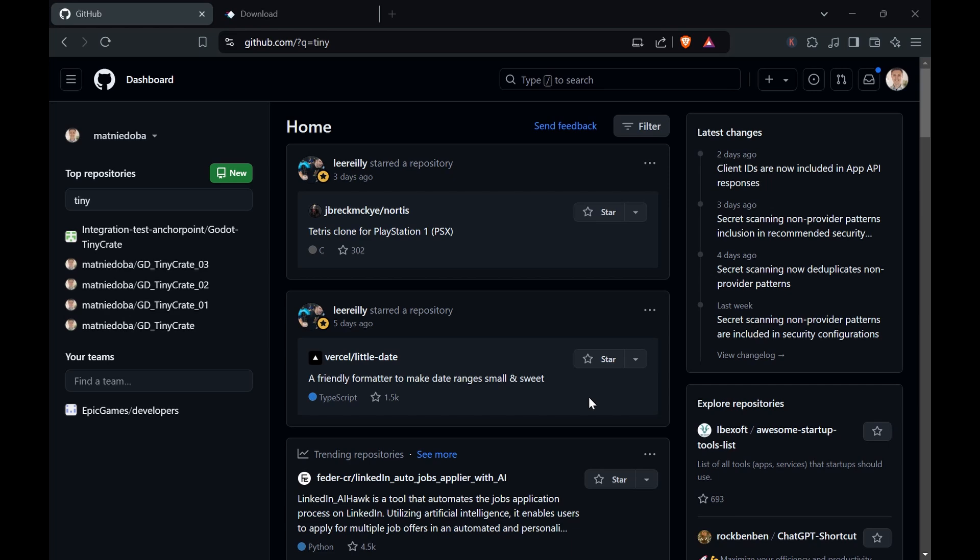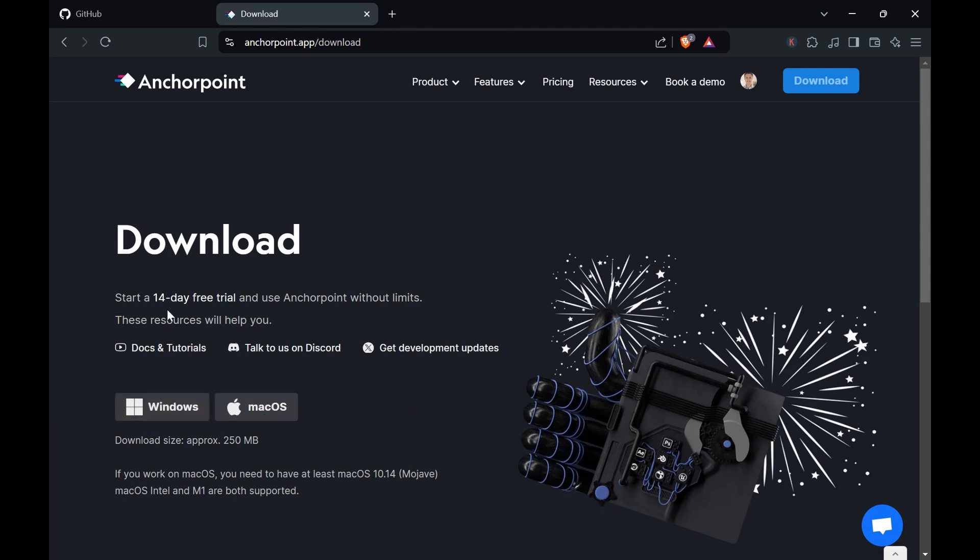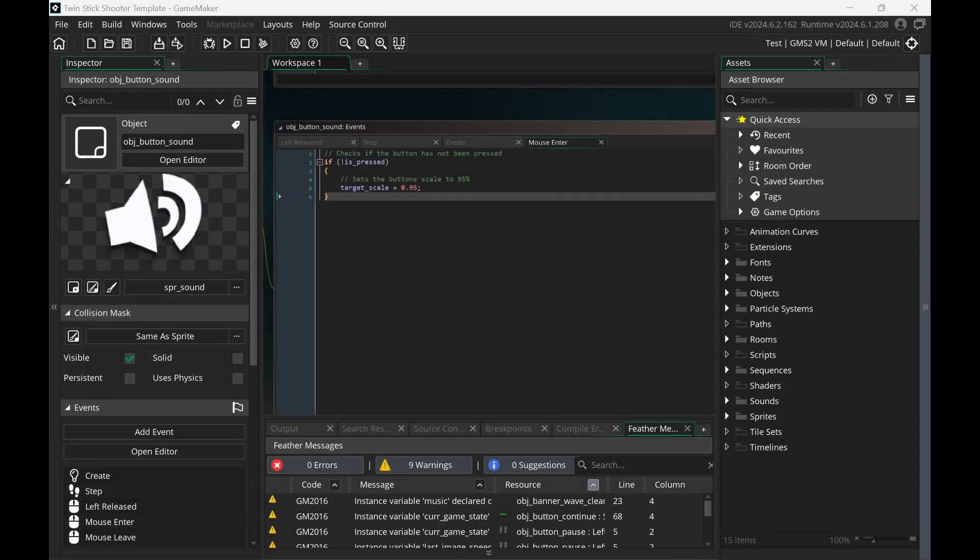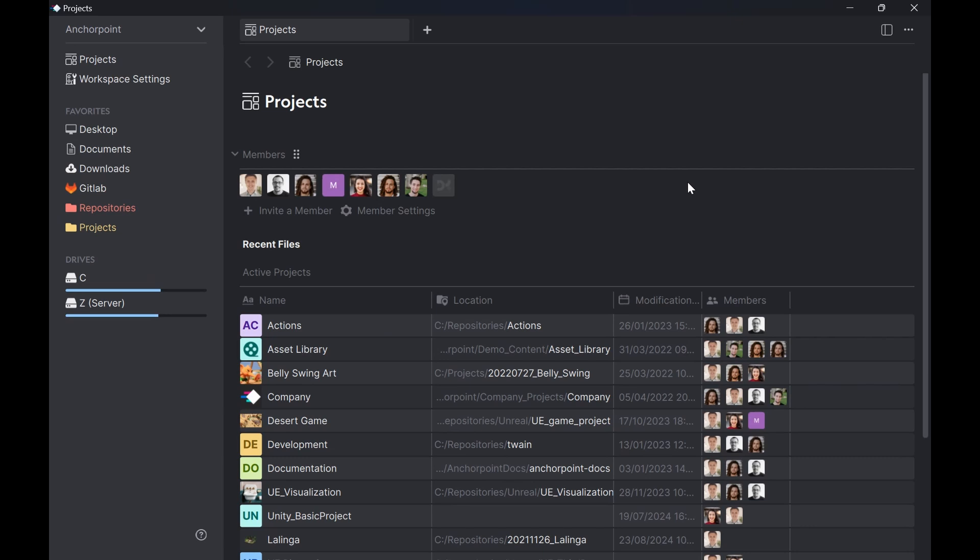The next thing is to get AnchorPoint. Go to anchorpoint.com/download and then download the application for your operating system. It will start a 14-day trial but once it's over you can continue using the free version. Once you have installed AnchorPoint, the first thing we need to do is connect it with GitHub. Because we have an AnchorPoint account and we have a GitHub account, we need to connect them together.